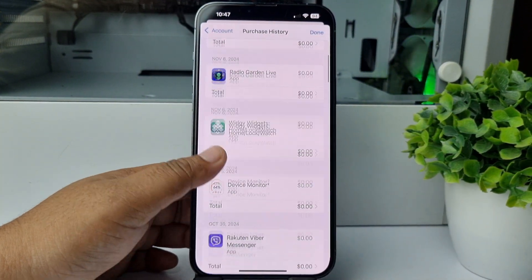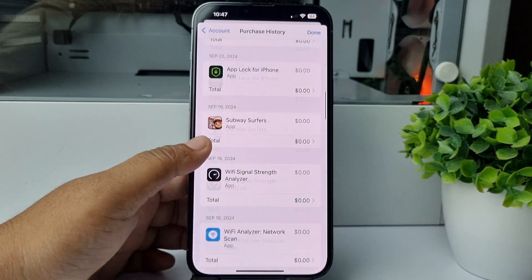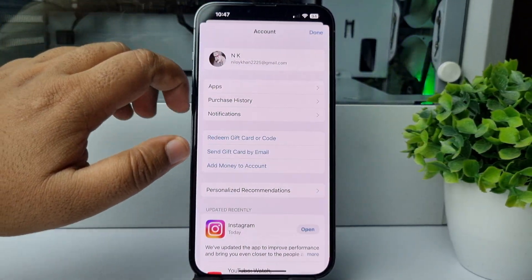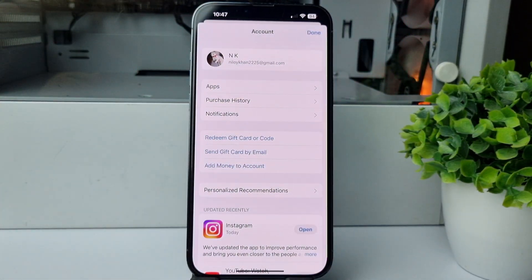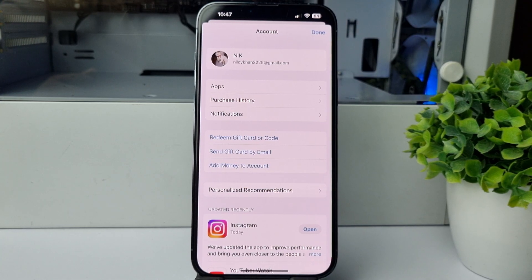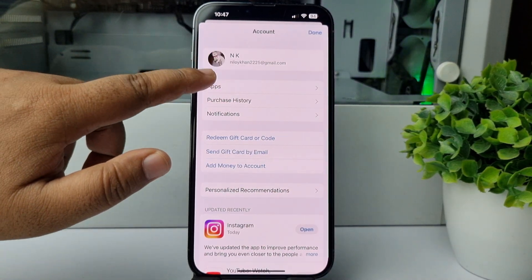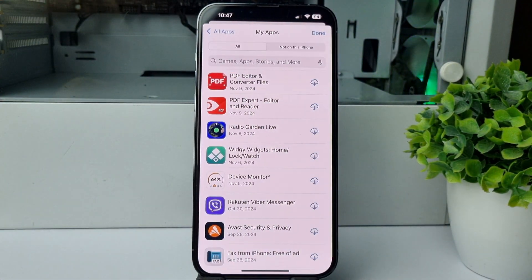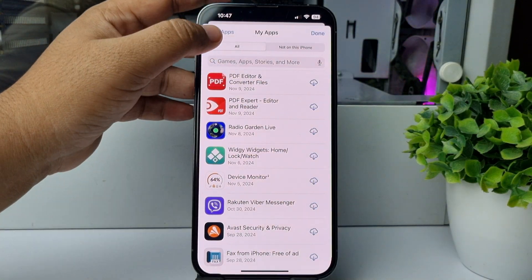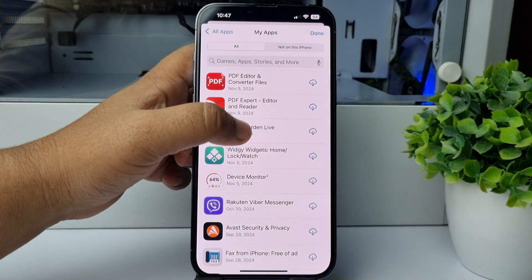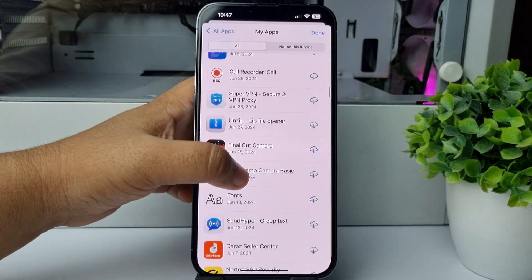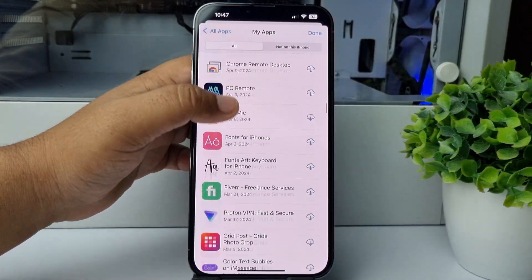Here you will find all of your app purchase histories. Tap on Back, and now to see your all download apps history, tap on Apps, tap on My Apps, select All, and here you will find all of your downloaded and installed apps.